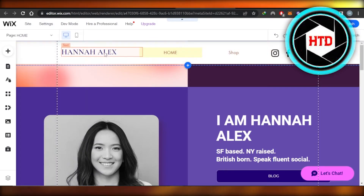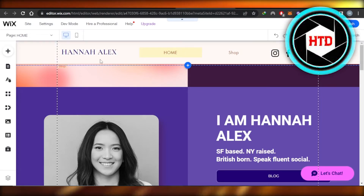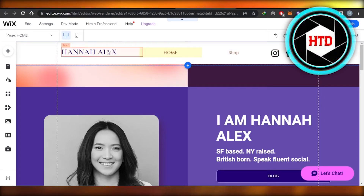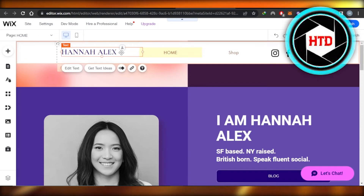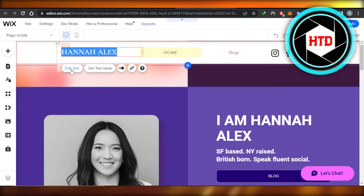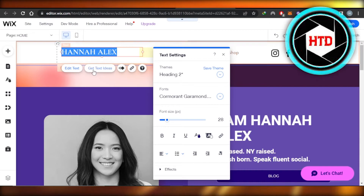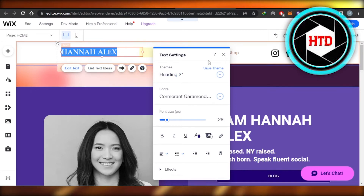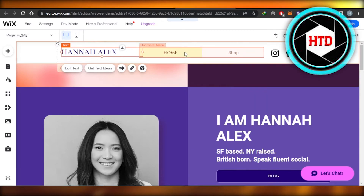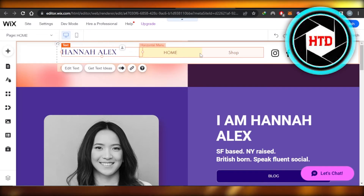Moving on, if you want to customize different elements you've added separately — for example the title — click on the text, click Edit Text, and you can edit the text of your website. We can also upload a logo this way and change the text color.